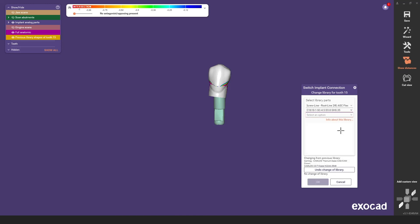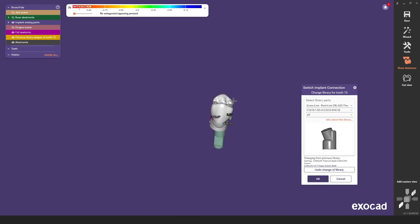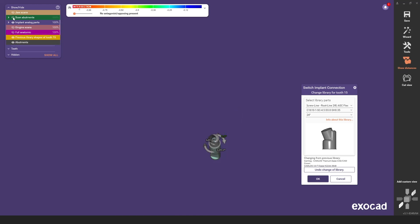The last step is to select the angle of the screw channel. Here we opt for the maximum angle of 24 degrees. This value can vary depending on the series. By displaying the jaw scan again and hiding the crown, you can see in which direction the screw channel is angled.